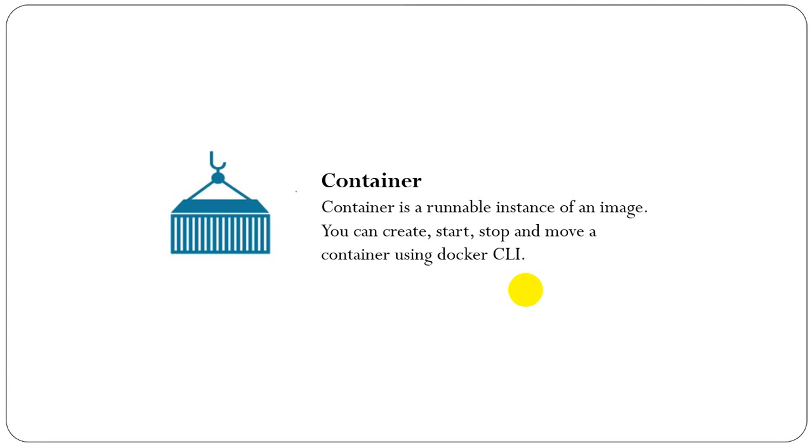A container is defined by its image as well as any configuration options we provide to it when we create or start it.